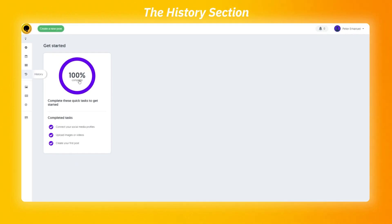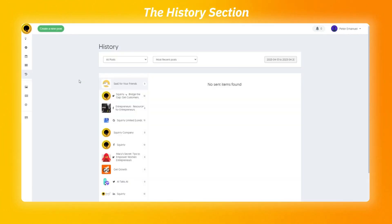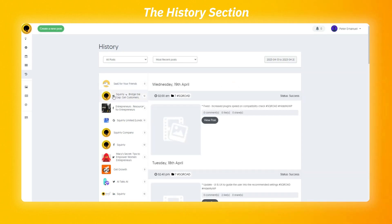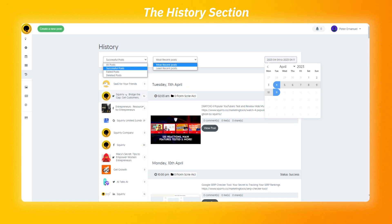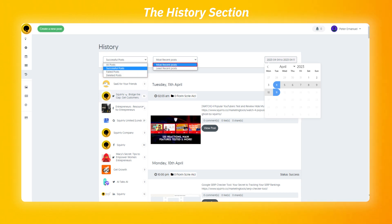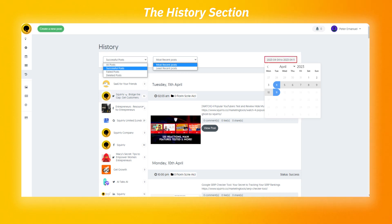In this short video, I'm going to present you the history section. This is the place where you can see all the posts that were made through Skordi Social. On the top side, we have filters such as all, successful, failed or deleted posts. Besides this, you can filter by most recent or least recent posts made. Next, on the right side, you can select an exact date to see which posts were made in that period of time.